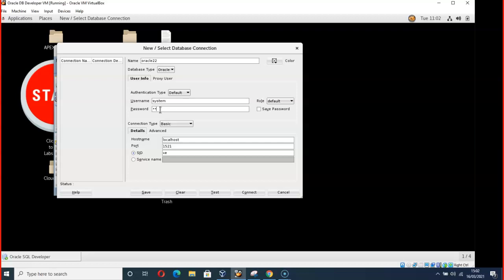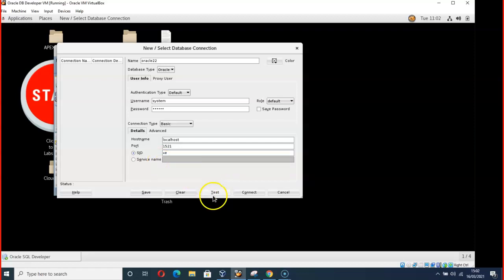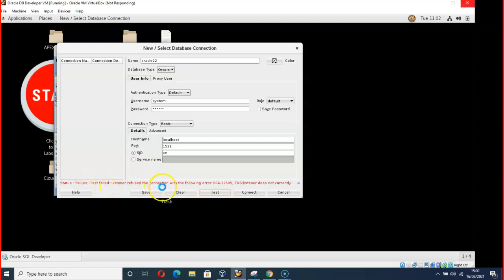This is the problem you might run into: status failure, test failed, listener refused to connect. I have a solution to this. It works 100%. Follow me now and I will get you out of this problem.